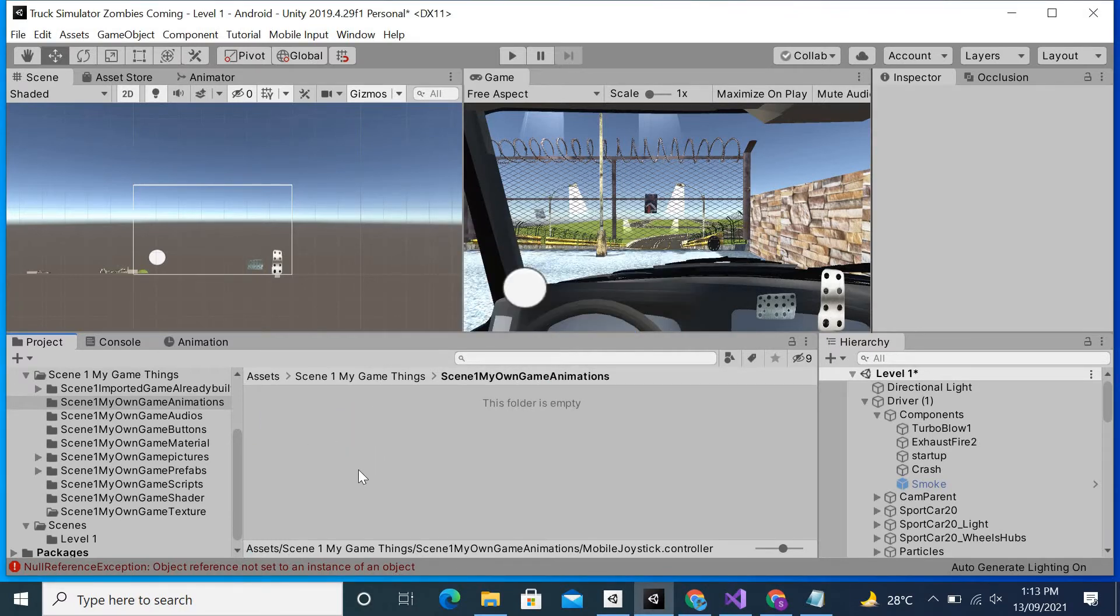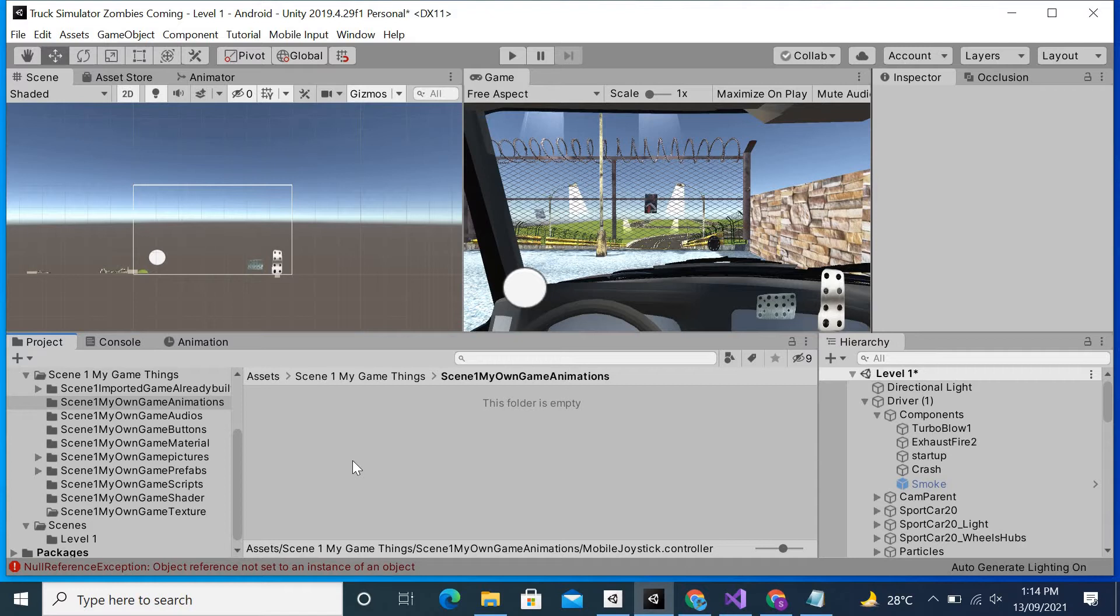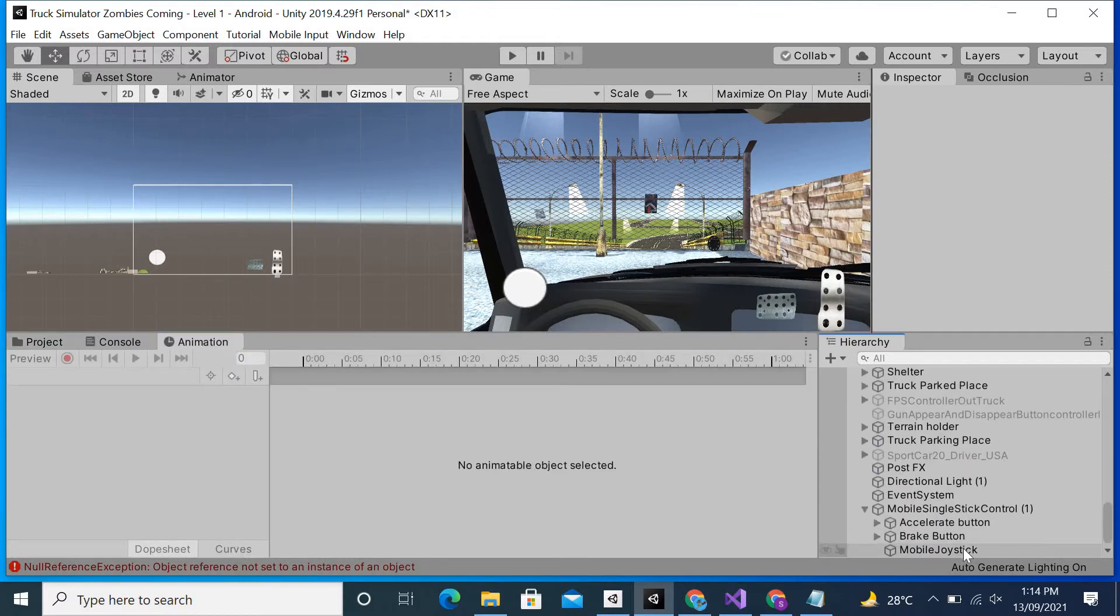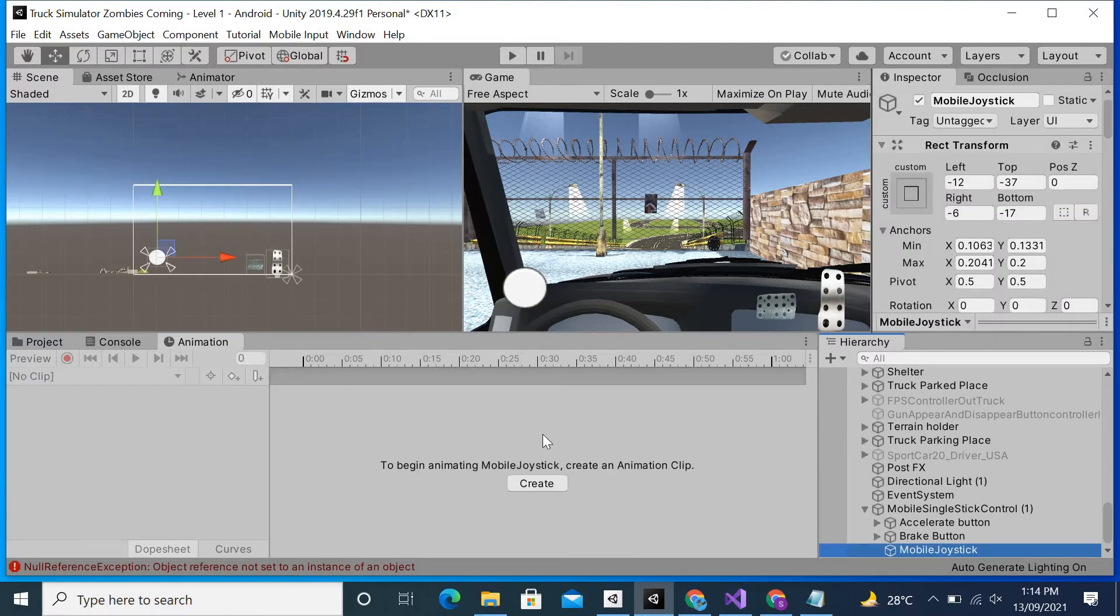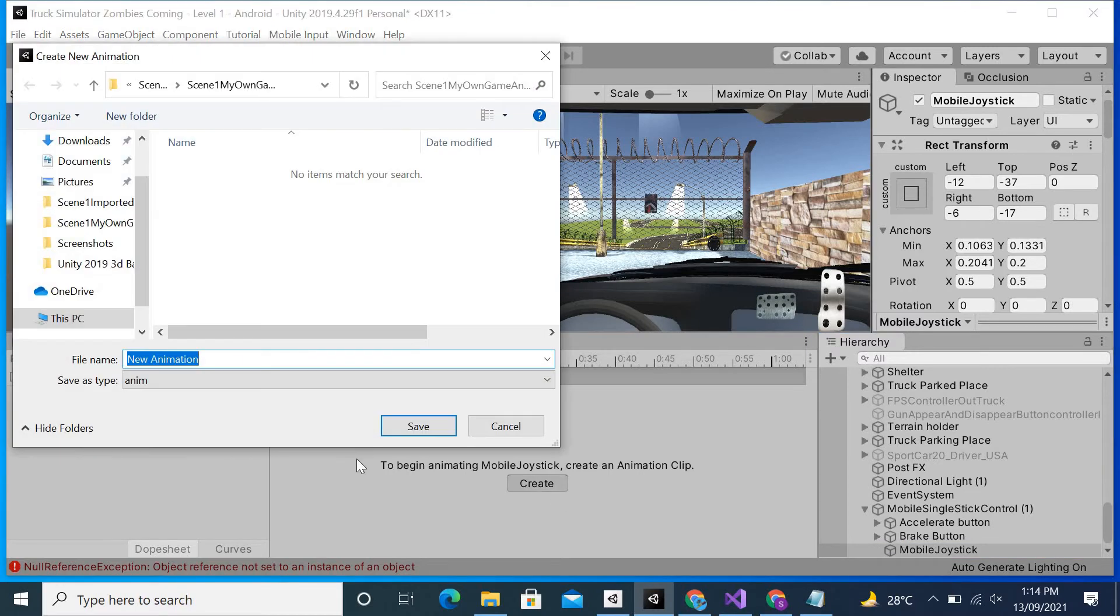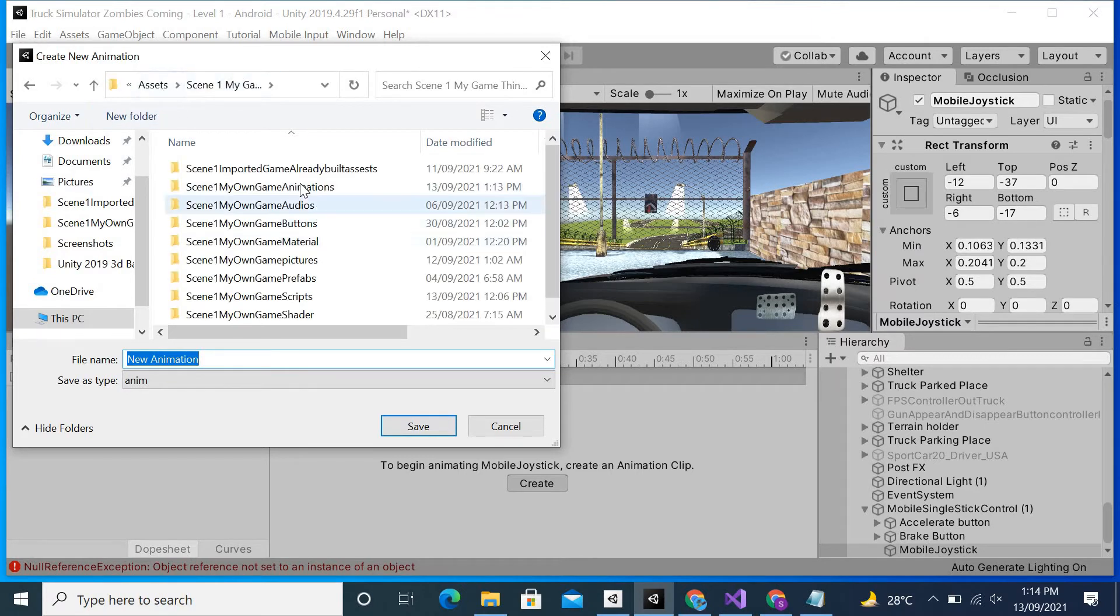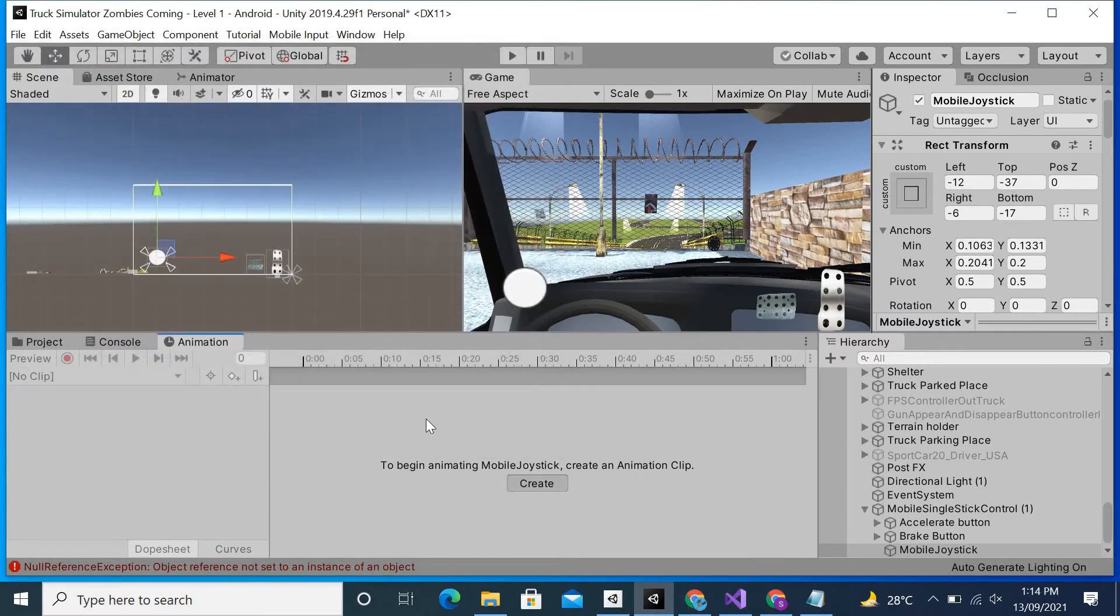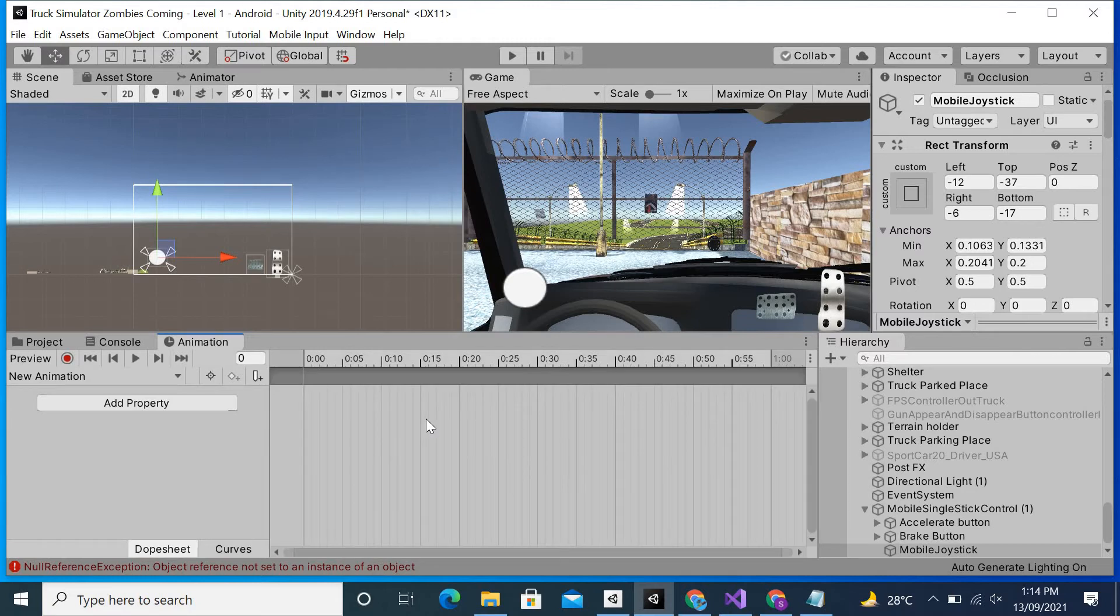Coming towards the video, now I will create the animation for this object which is mobile joystick. To begin with animation, you have to simply click on create. After that I will save the animation in my animations folder. I will give it the default name which is new animation and then simply hit save.